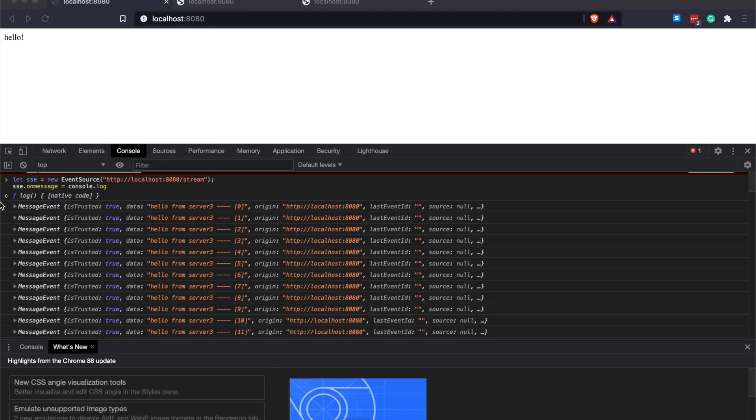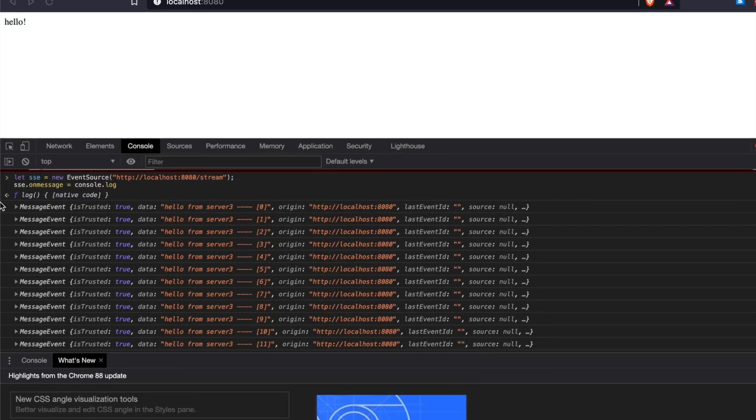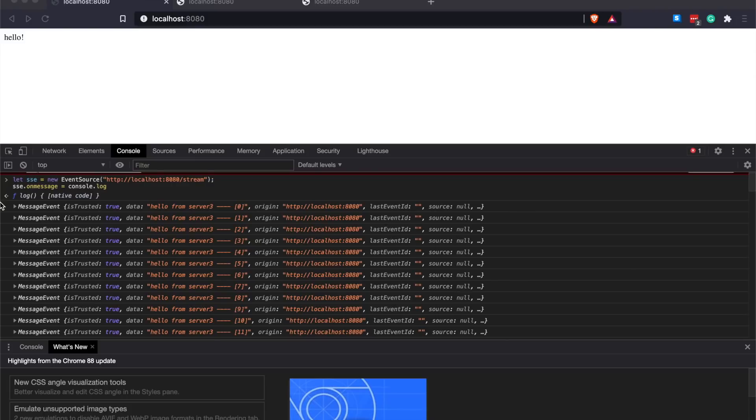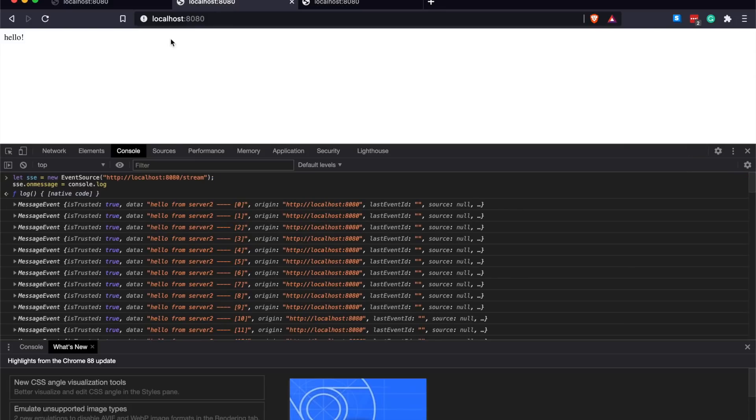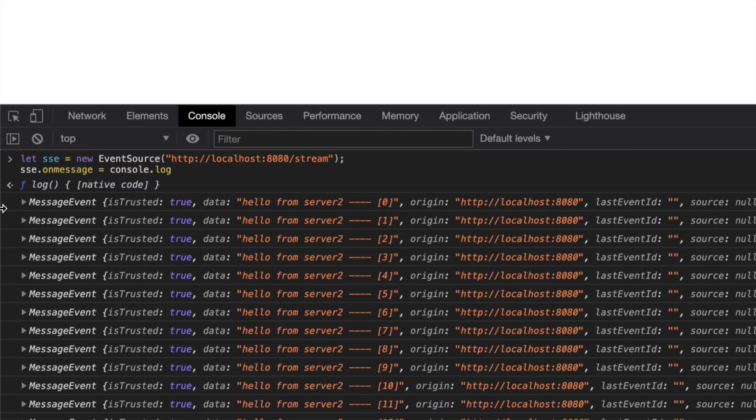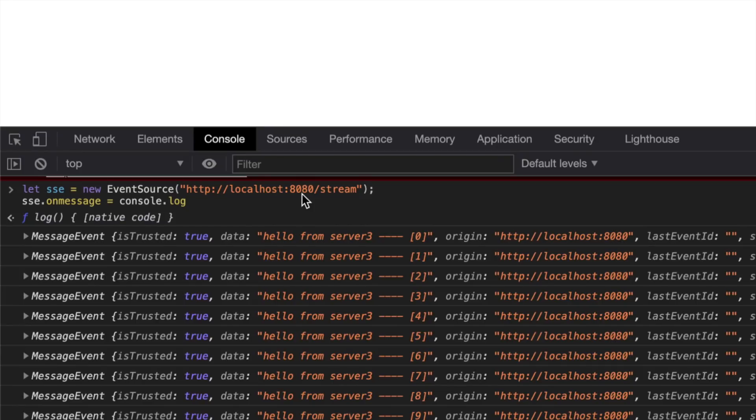In this video we'll learn how to load balance multiple Server-Sent Event backends to achieve scalability and high availability. By the end of the video you'll connect to a single endpoint, which is our load balancer. In this case I'm going to use HAProxy, and every time you connect you're going to receive a response from a different server.